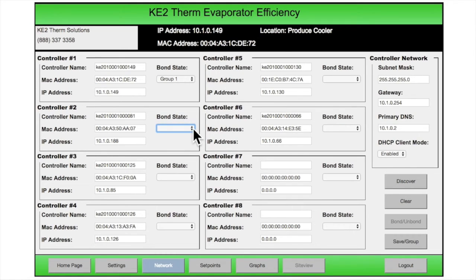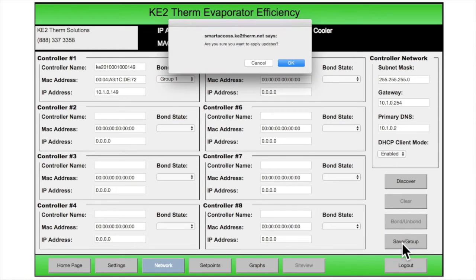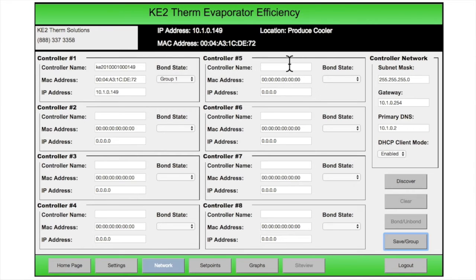The Clear button will remove controller information from controllers 2 through 8 if you want to start over for any reason. If everything looks good, then move on to Step 3: select the Save Group button and confirm. Step 4: select the Bond button and confirm. Now the controllers are configured to work together.